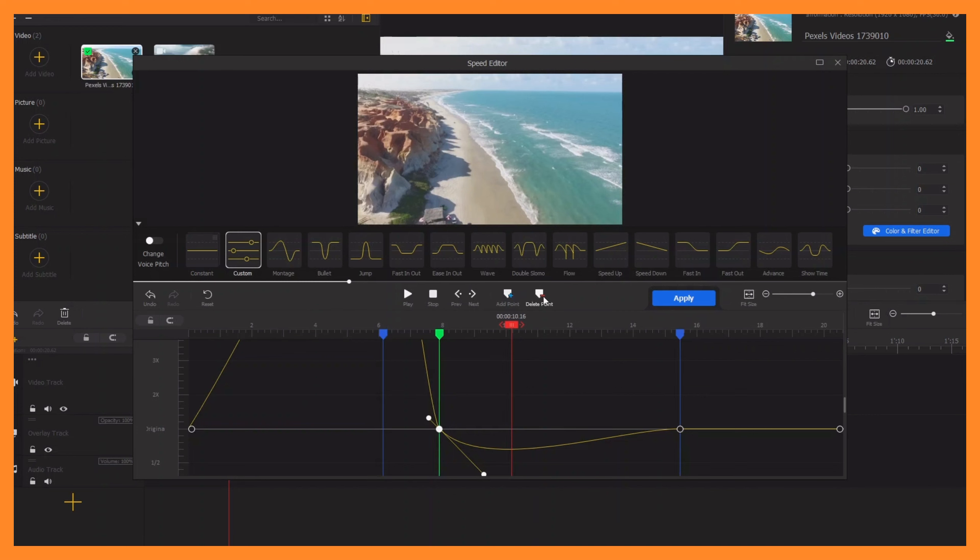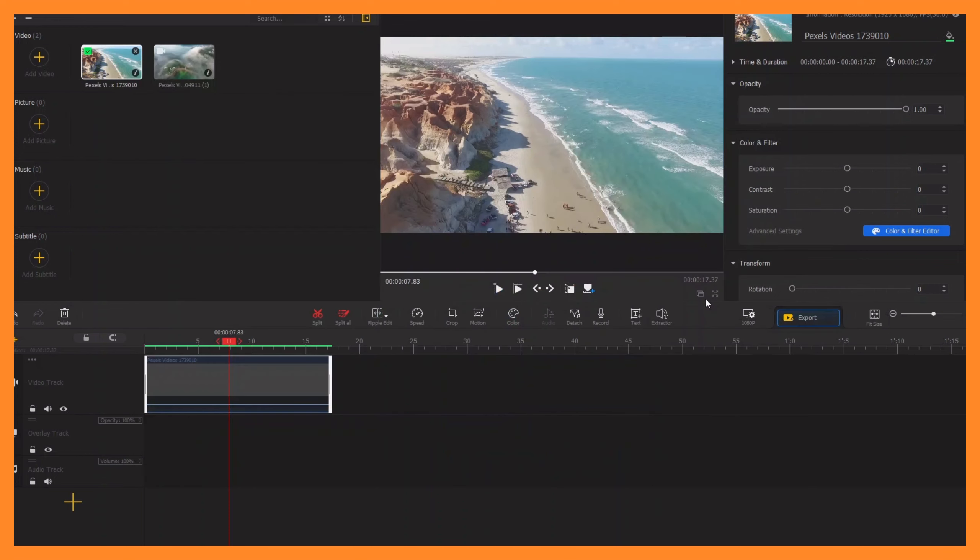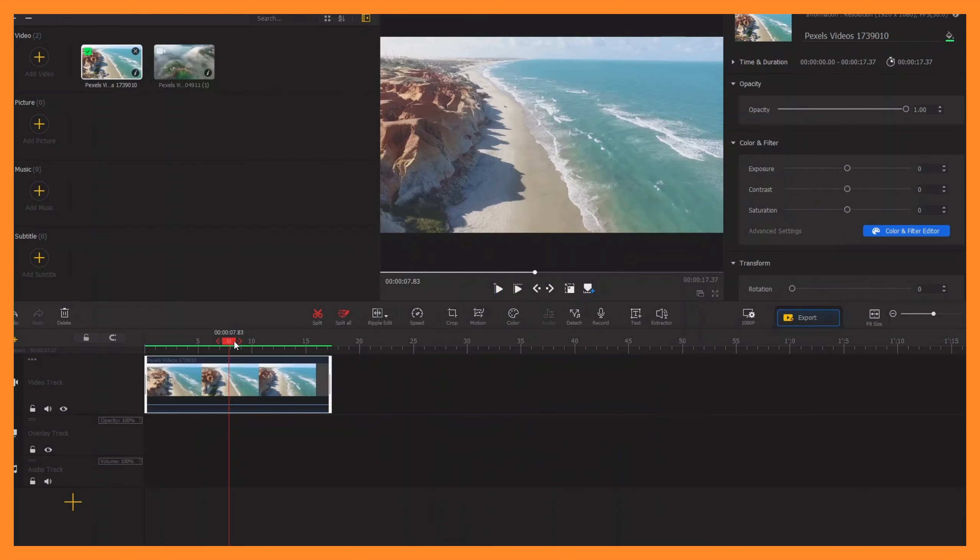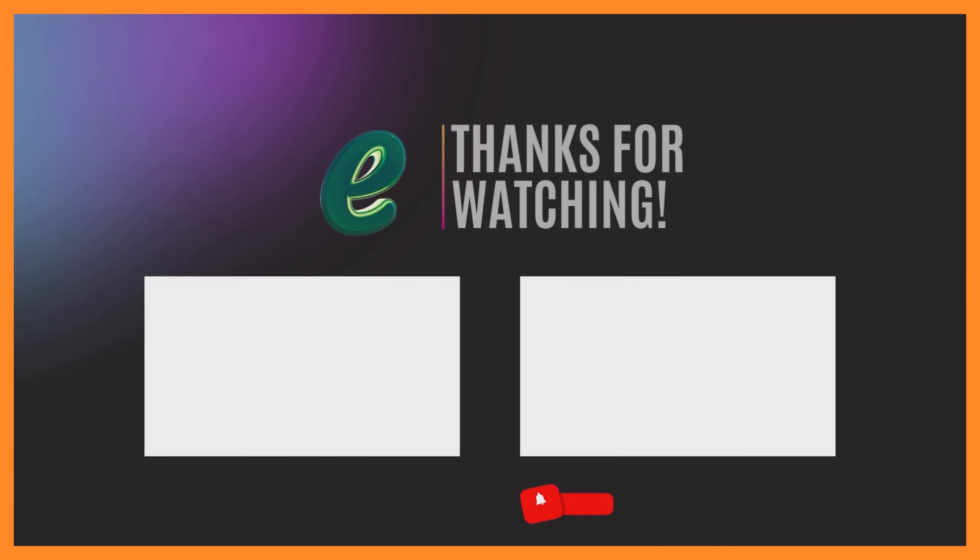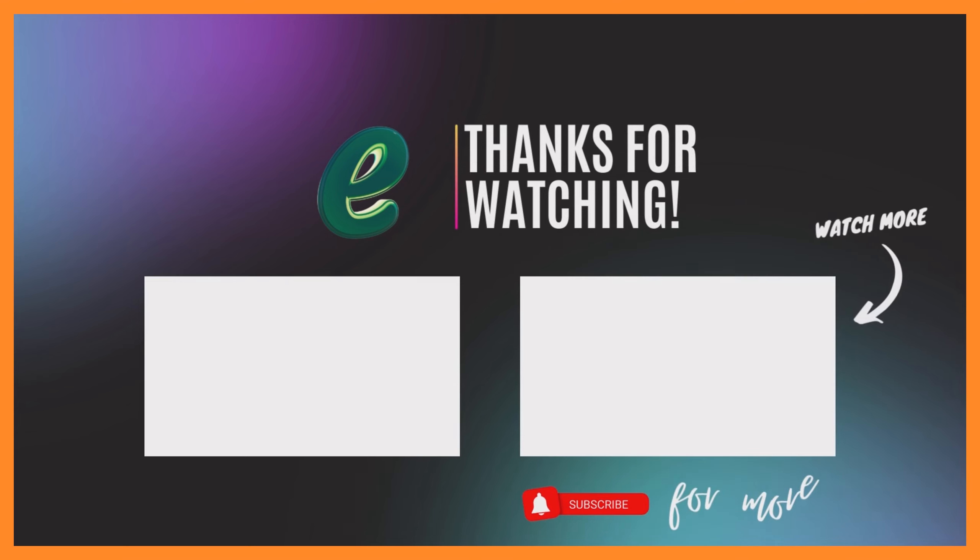You can also adjust the other points. Once you're happy, click Apply to add the point or you can delete from here, then click Apply to apply to your clip. That's how we can use the speed ramping in VideoPro. Thank you for watching, and I'll see you back again in another video.